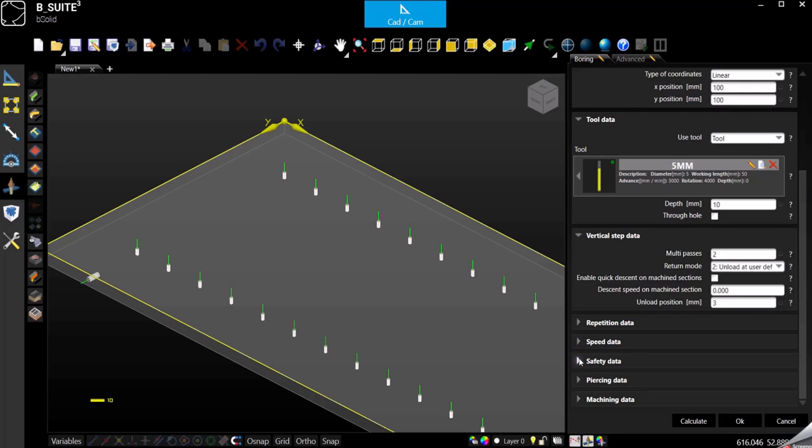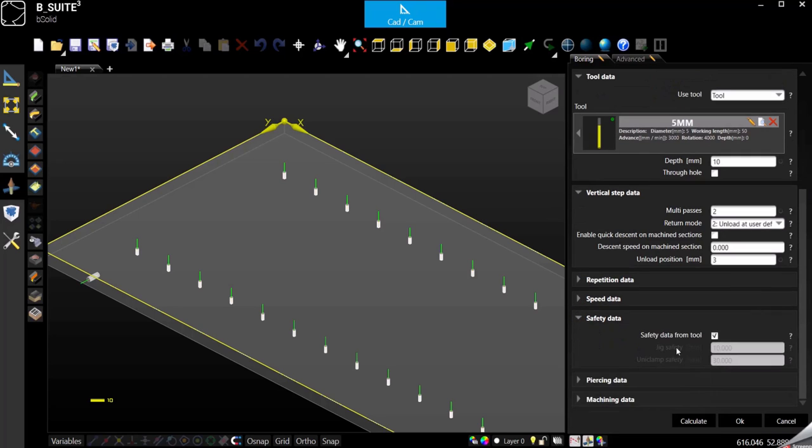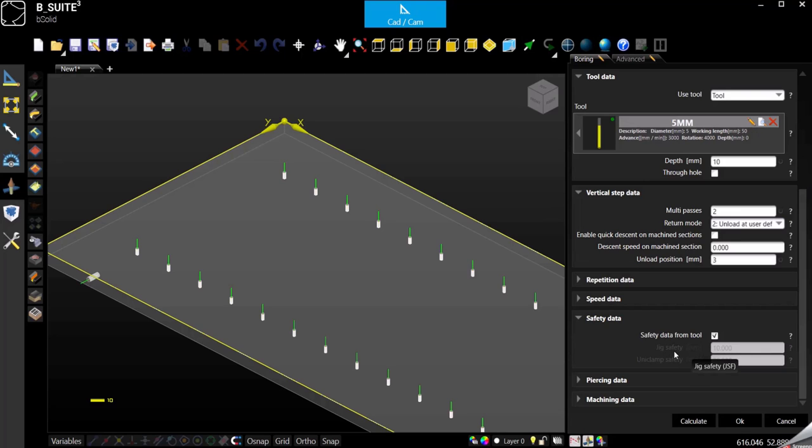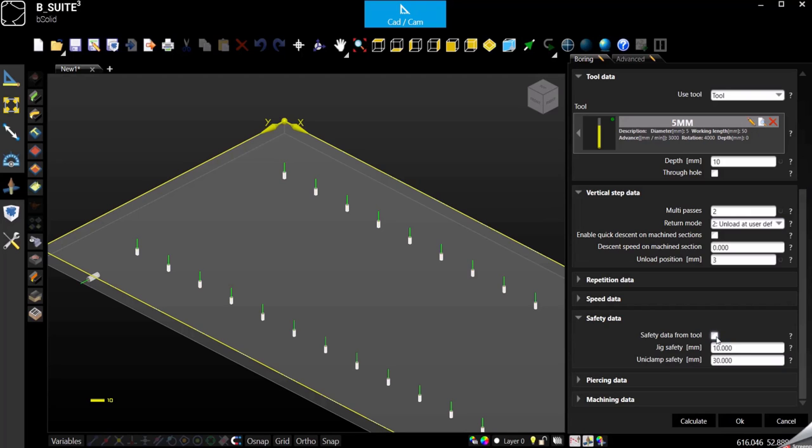Safety: again all these will be taken directly from the tool. As we can see it's 10 when we are using the jig safety, so the safety above the table, or will be 30 in case we are using clamps. But if you want to change for some reason, because you are in a particular situation, you can always disable the standard and change it just for this program or actually just for this machining.